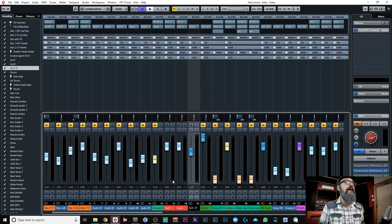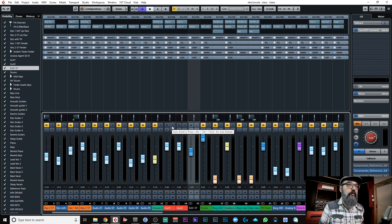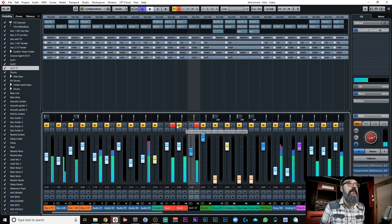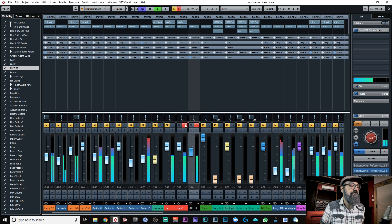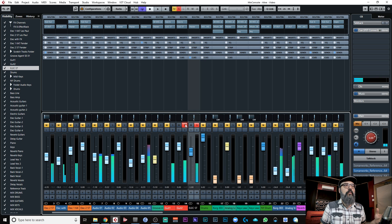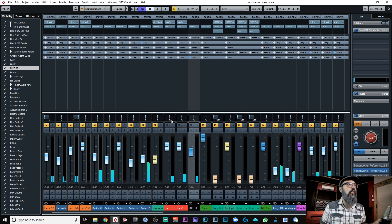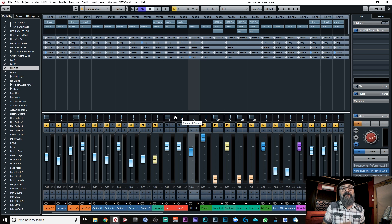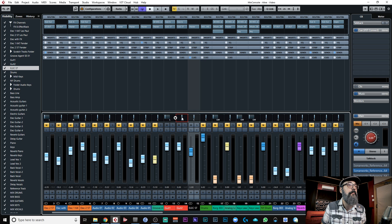Now I have two electric guitar tracks. Let's listen to the first one, then the second one. Now what I'm going to do is pan one to the left and the other one to the right. Both are mono tracks, so I don't have access to panning modes on a mono track — I only have the standard panner. So I'm going to pan this one to the right and the other one to the left.